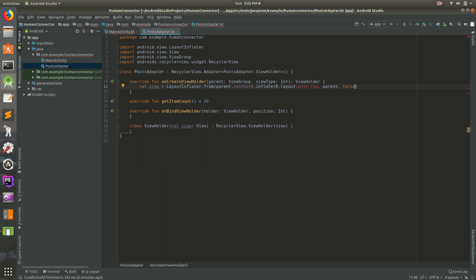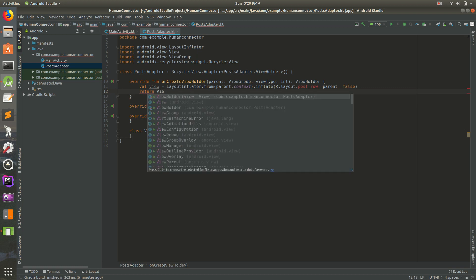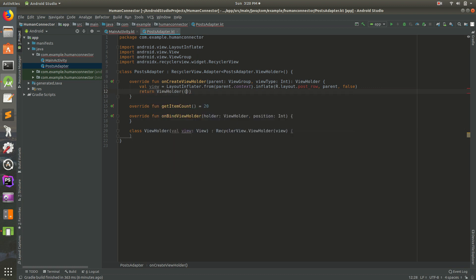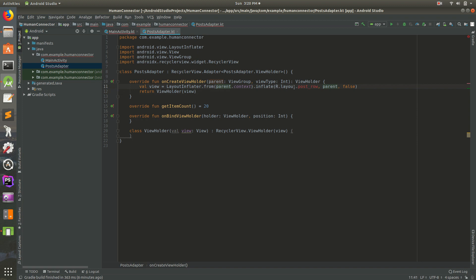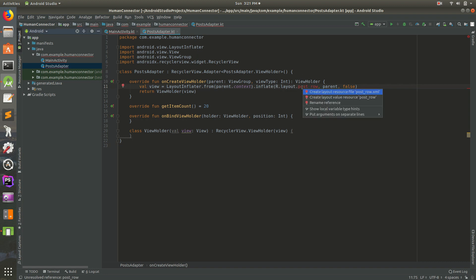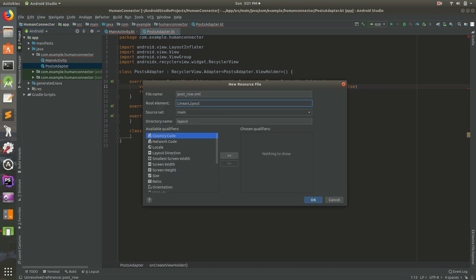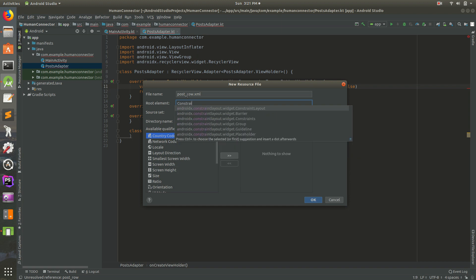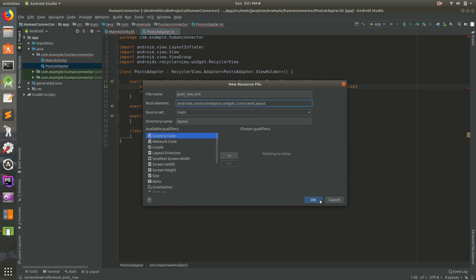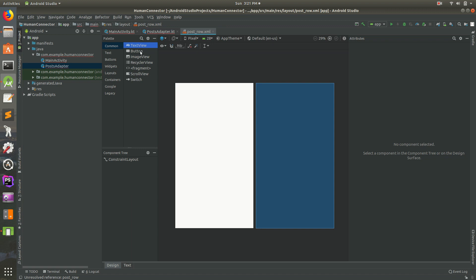So this is still giving us an error. We need to actually return a view holder here because that's what it's expecting. So let's return ViewHolder and then we'll pass in our view from right up there. We could do it all on one line. We'll just leave it as it is. I think it's fine right now. So one thing we need to fix right now is this post_row. So if I do F2 on my keyboard, it takes us to the error and it says it can't find that layout. So click on it and do alt enter, create new layout file.